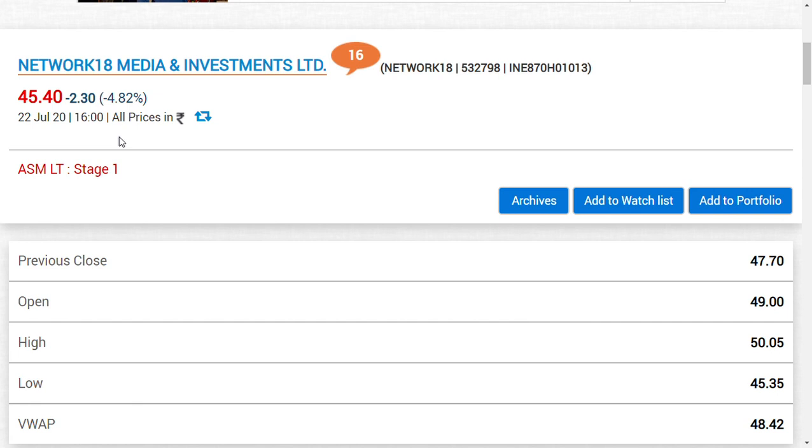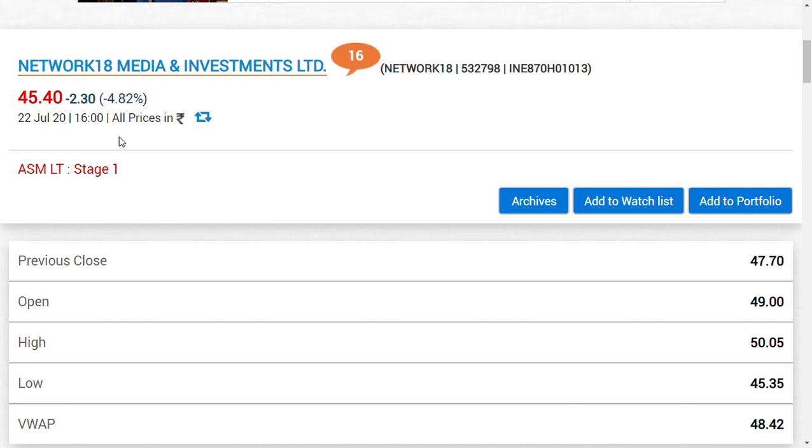Hi friends, welcome back to my channel. In this video we're going to see something special about two shares - Network 18 and TV18. Why these two companies are really very important for long-term wealth creation.